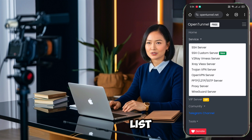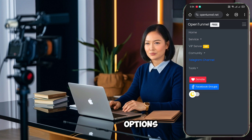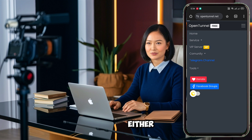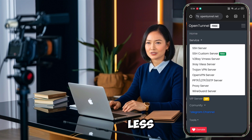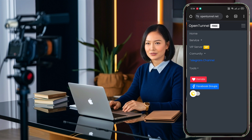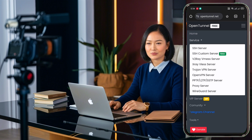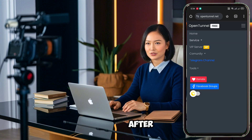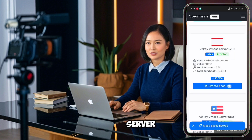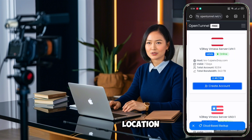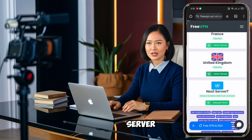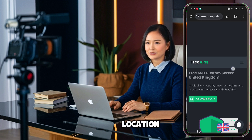Here you'll find a list of options. Depending on your preference, select either the V2Ray VMS server or the XRay VLS server. For this tutorial, I'll be using the V2Ray VMS server. After selecting your server type, choose a location for your server, and then pick a specific server within that location.